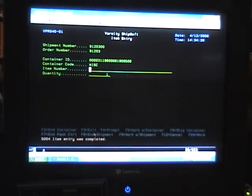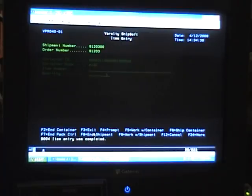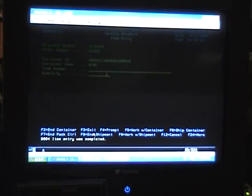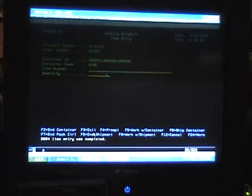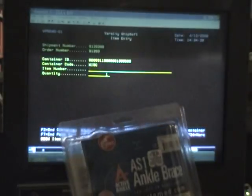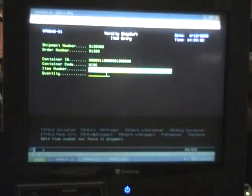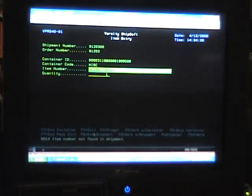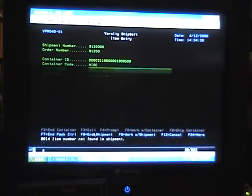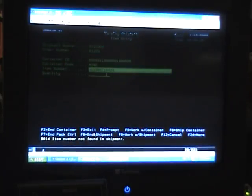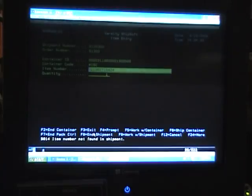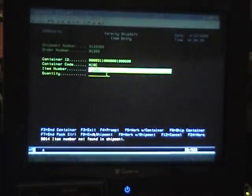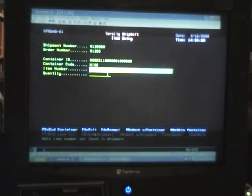Now then, I want to demonstrate to you what happens if we try to scan a wrong item into the order. We scan it, the computer sounds an alarm and down at the bottom of the screen it says item number not found in shipment. So we're going to take that item back out of our box and we're going to continue packing the order.